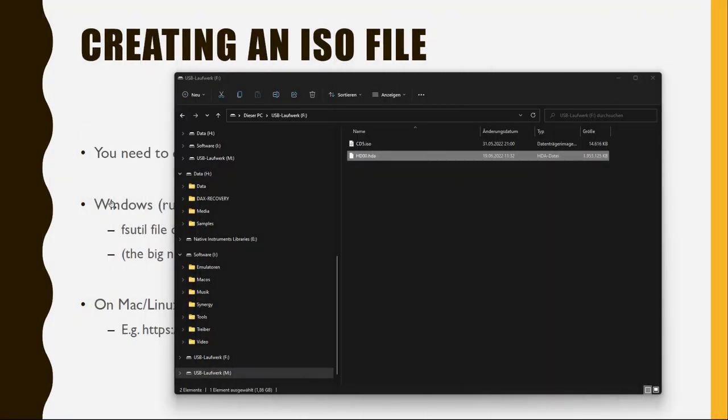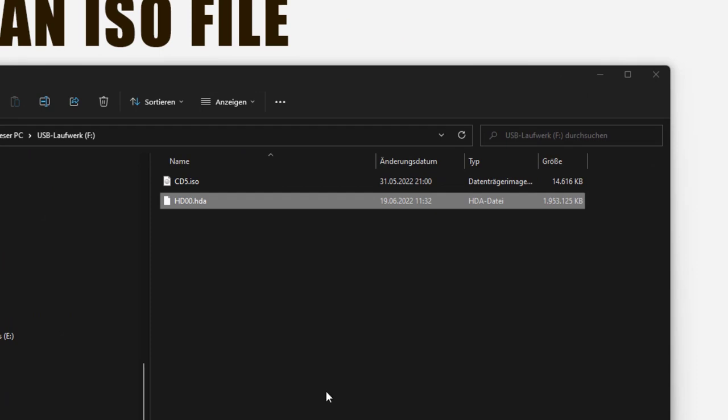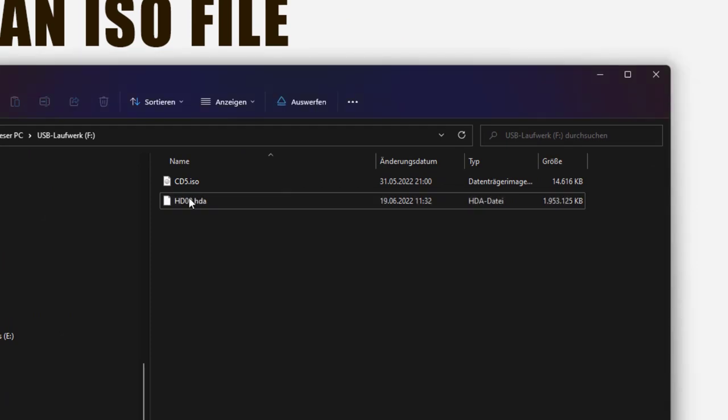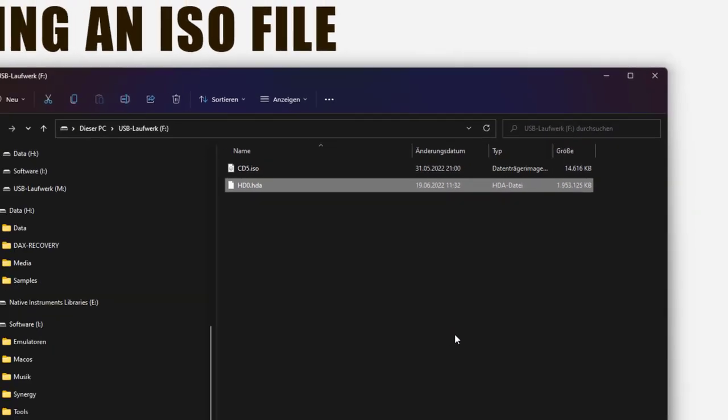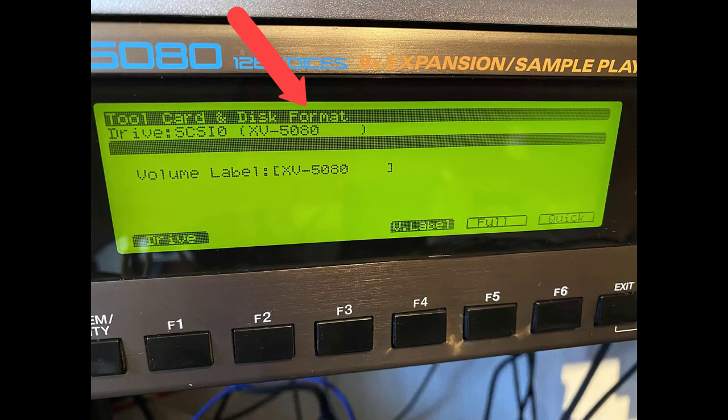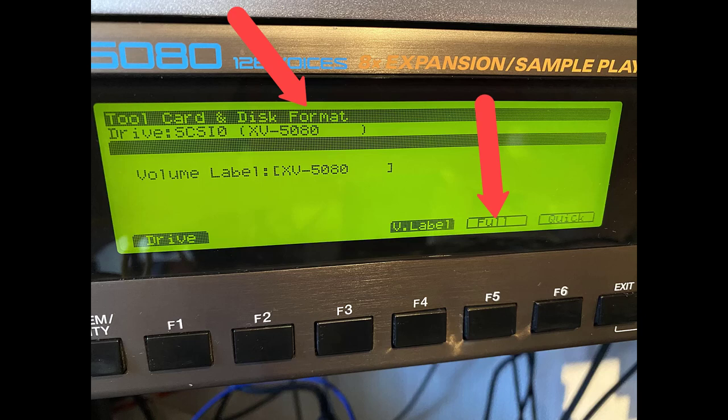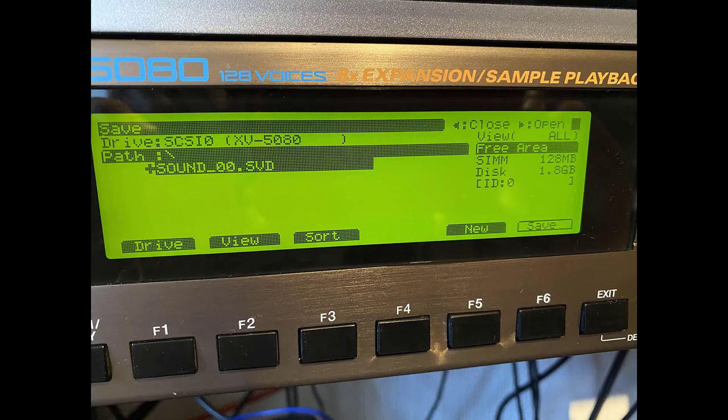So when it's finally done, we can use it in our sampler. I just noticed there is one zero too much. So it's only one zero we need to have on the file name. And then you can now format it on your sampler and use it as a hard disk.